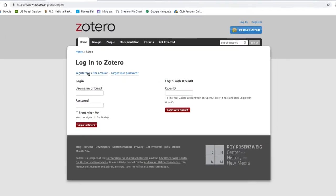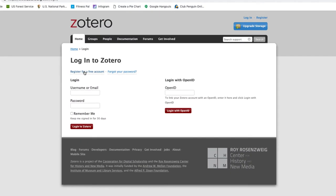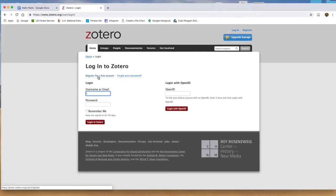Here, you can register for a free account, or if you've already created one, log in below. Remember when you're registering for a free account, use your personal email, not necessarily your school email. This way you can continue to use Zotero after you graduate.